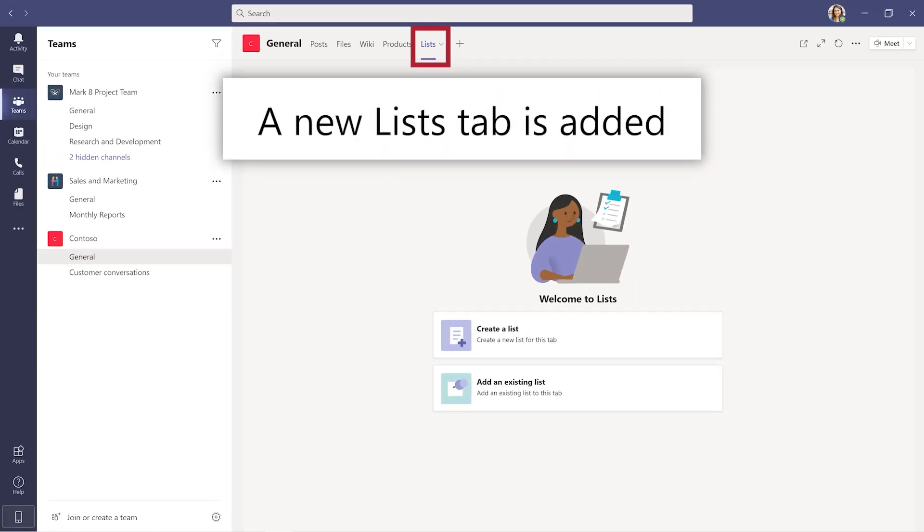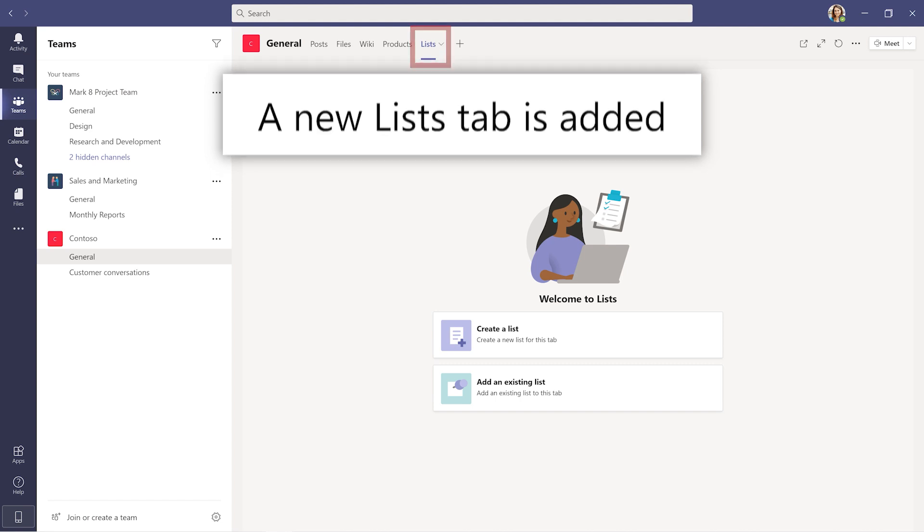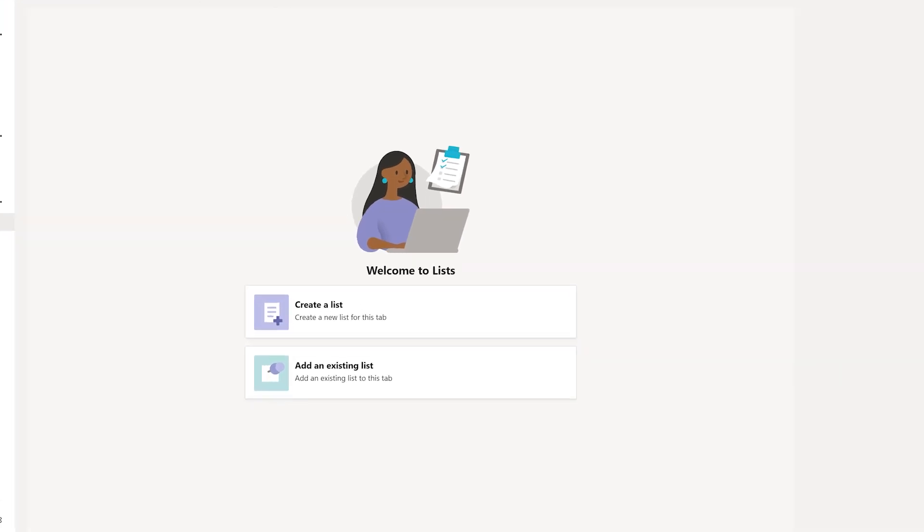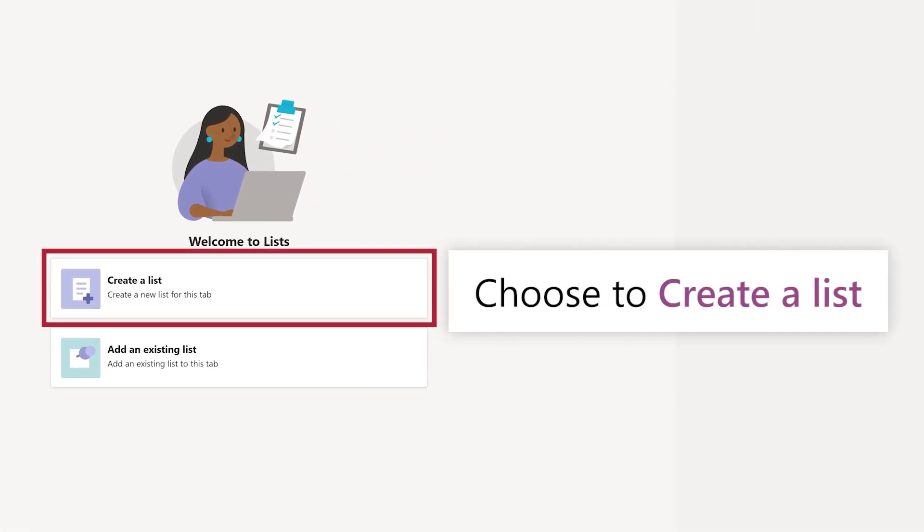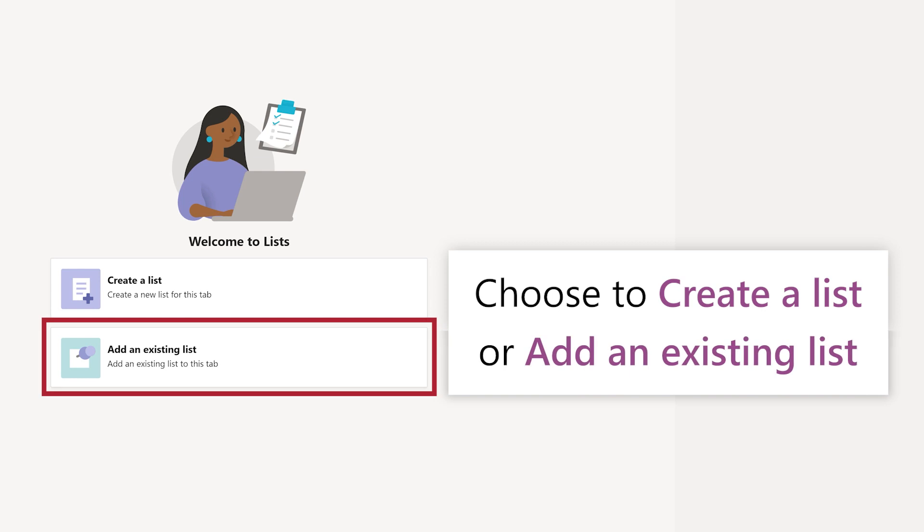This adds a new Lists tab to the team. You can create a new list or add an existing list from a SharePoint site for the current team.